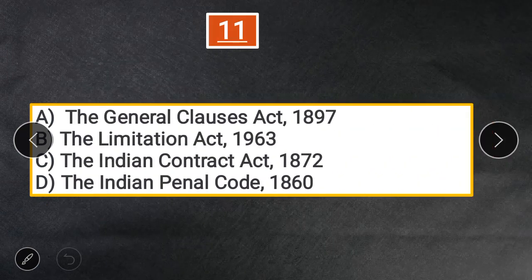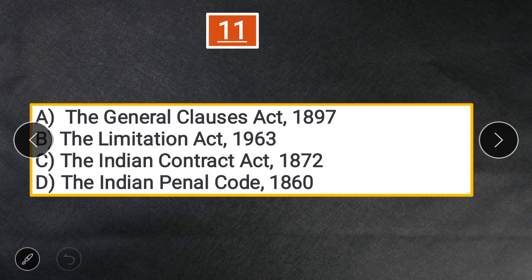Question 11: The definition of tort is contained in — A. General Clauses Act, 1897. B. Limitation Act, 1963. C. Indian Contract Act, 1872. D. Indian Penal Code, 1860. The answer is B — the Limitation Act.